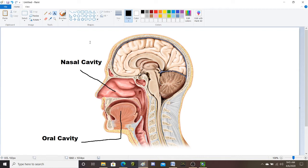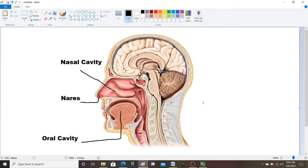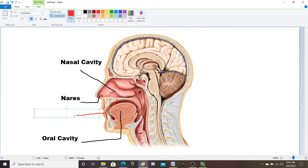We also have our nostrils. The nostrils are technically called nares, so we're going to label them as nares. Now between the nasal cavity and the oral cavity, we have a divider. This divider is our maxilla and the palatine bones, and it's known as our hard palate. The hard palate is the bone that divides the nasal cavity from our oral cavity.